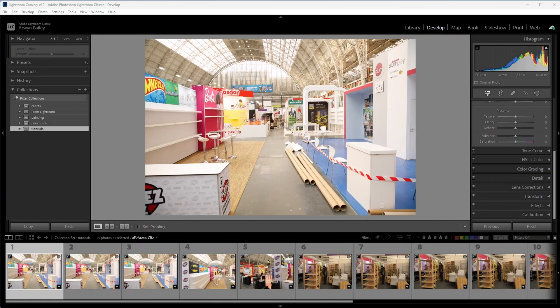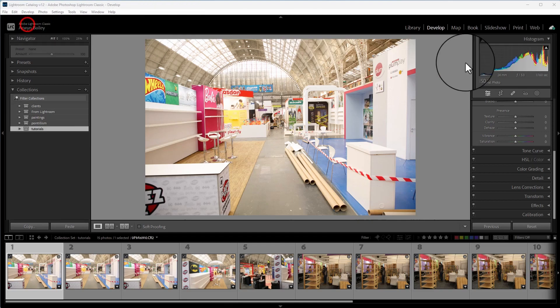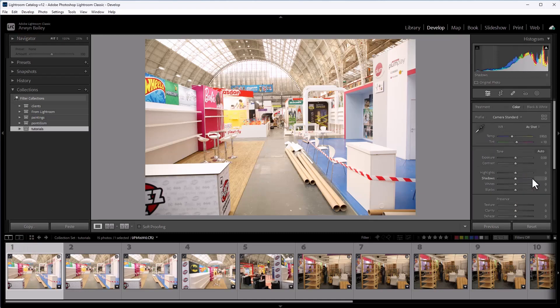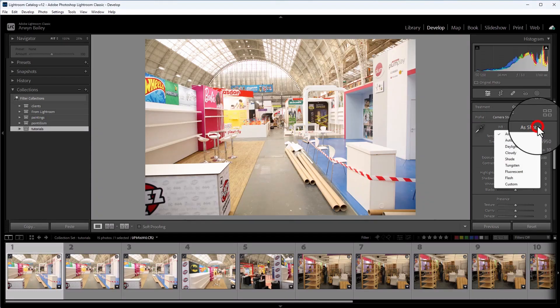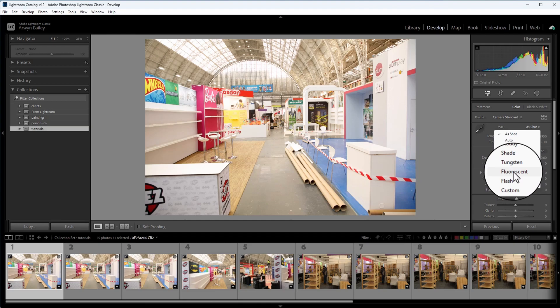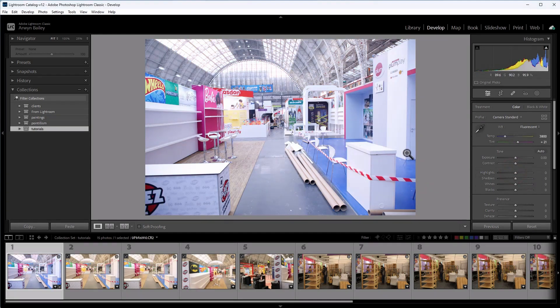So you can dive straight in. So first of all, I have pre-imported some images and we click on the first one and we could just go and do some basic adjustments here. So first of all, the lighting conditions at this particular image, Olympia Trade Fair, Toy Fair, Fluorescent, that will suit the lighting in this particular image.